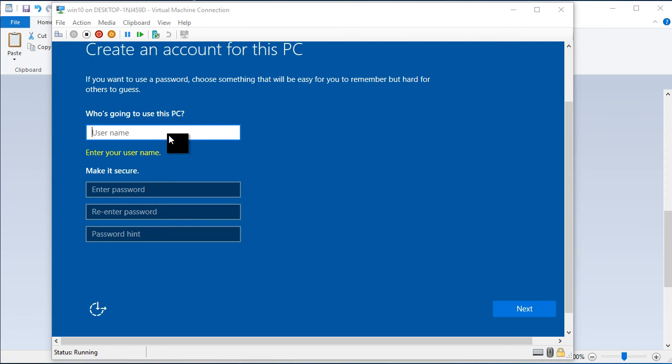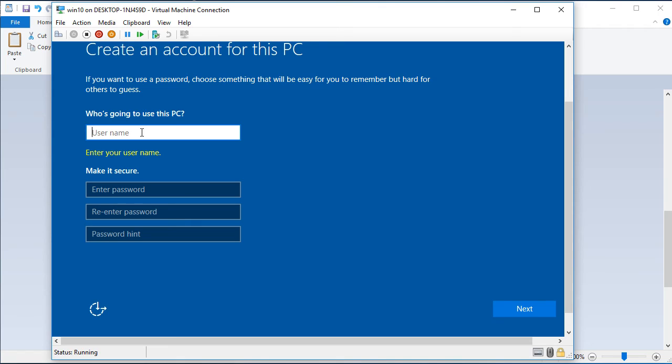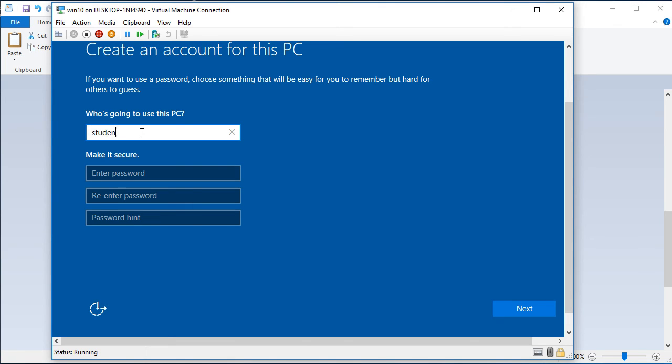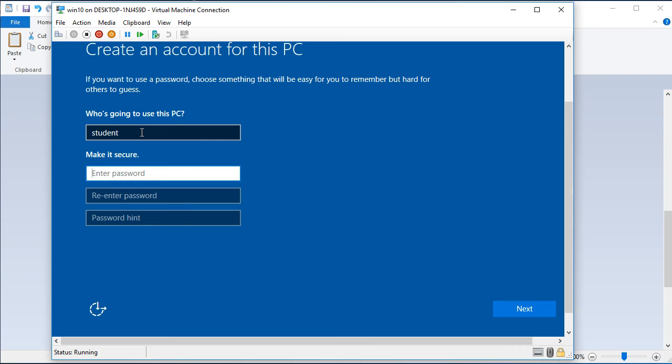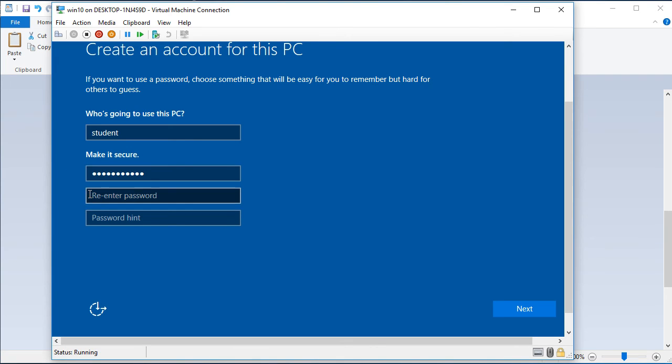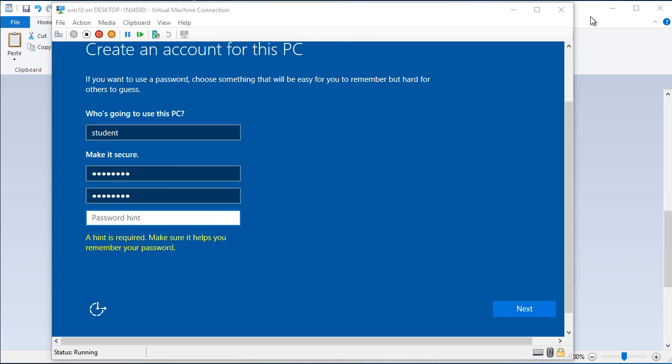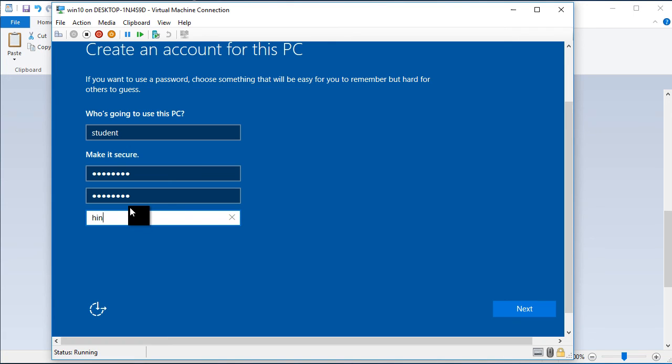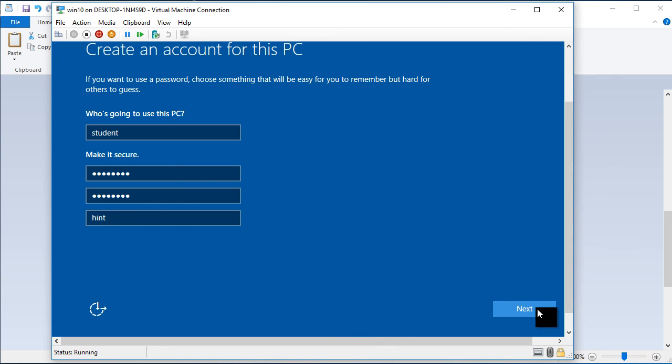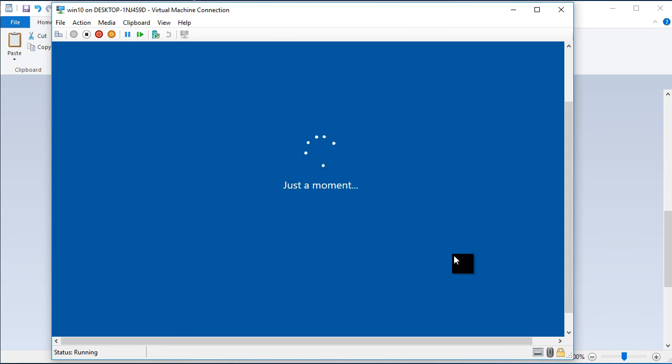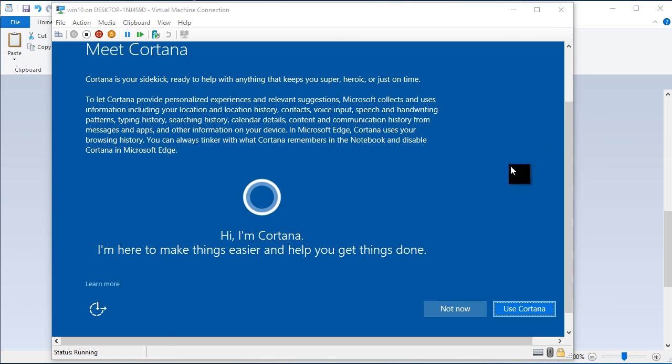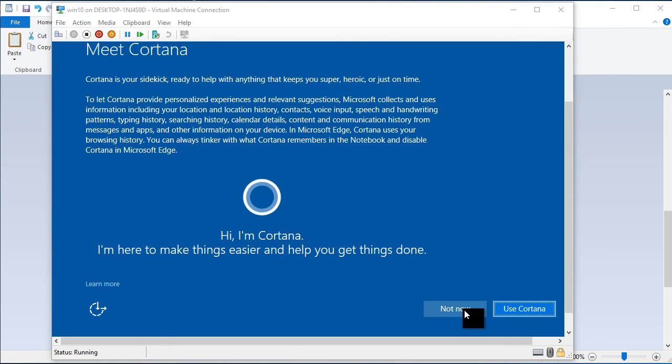Now we have create account for this PC. This is a local account. So our name is student. Let's put some kind of password. Re-enter the password. It's supposed to be the same password. It will ask you for password hint. You can enter whatever you want that reminds you about password. So it's hint. It's asking about Cortana. No. We don't want to do it now.